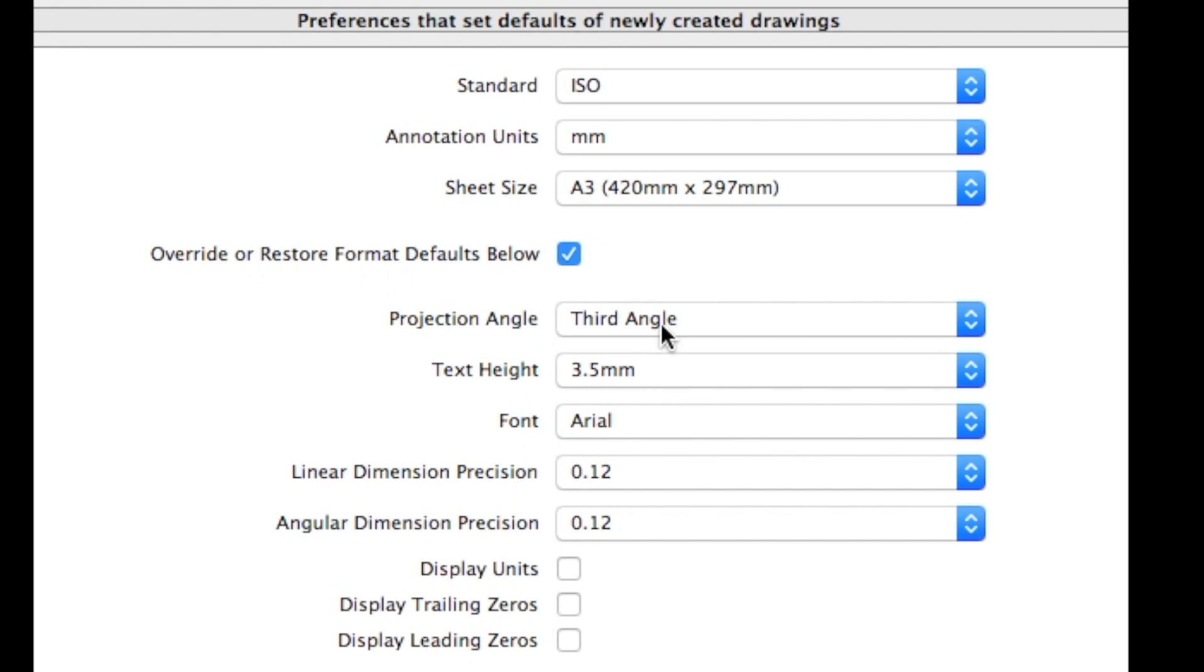Third angle is a type of orthographic drawing. If you want to look a little bit more into that, you can. I'll say a little bit more about that during the planning drawing video.